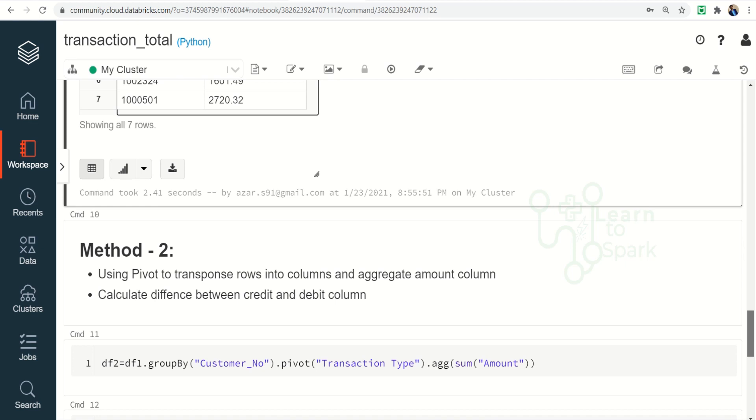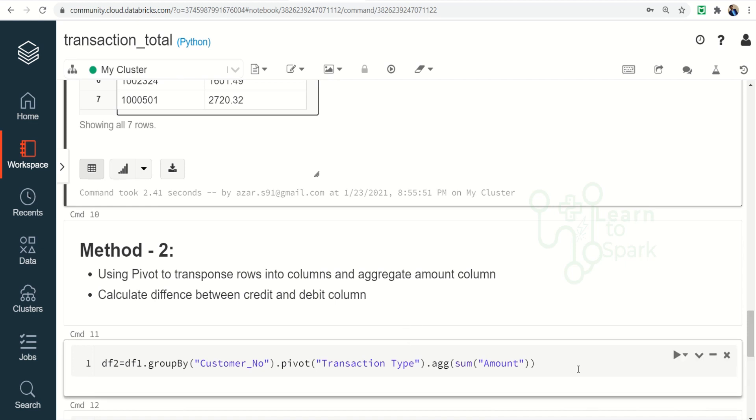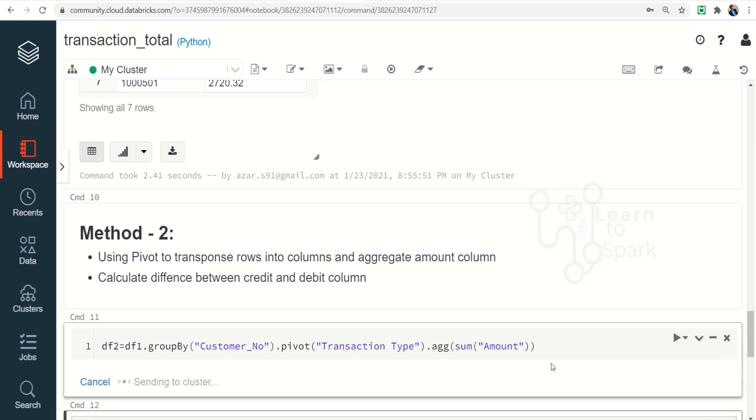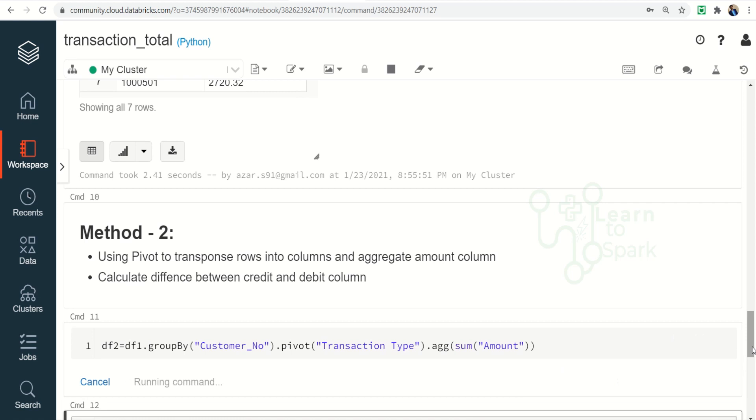Like in transaction type we have two values credit and debit. We will convert those into a column and then we will aggregate the amount column for each and every type for each and every customer, and then finally we will subtract credit minus debit.